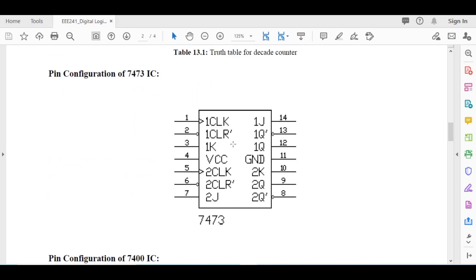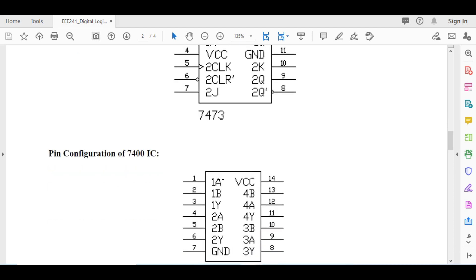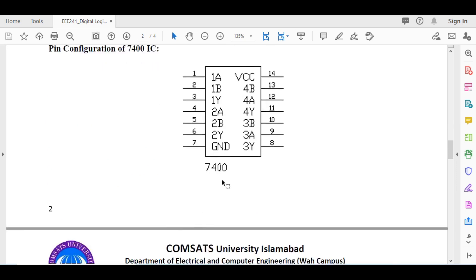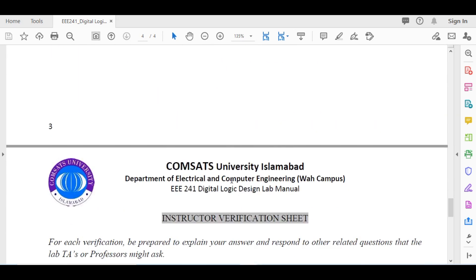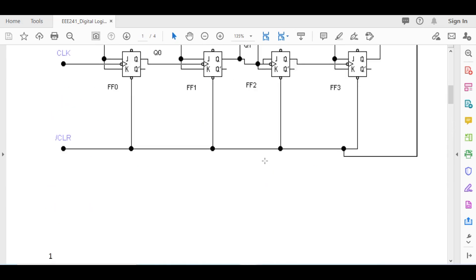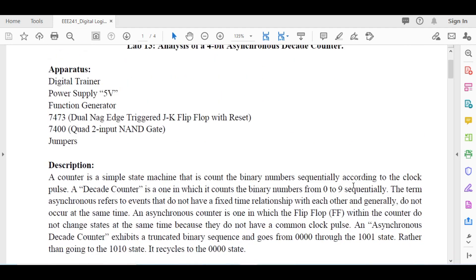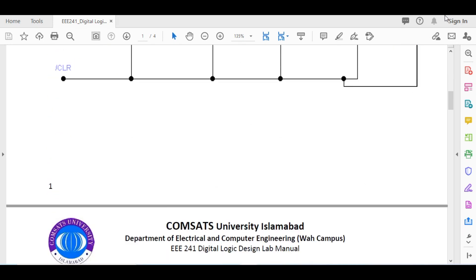This is the 7473, which is an IC with two JK flip-flops. You can see clock 1, clear 1, K1, J1, Q1, Q-bar, ground, and VCC connections. The 7400 is the NAND gate IC which we can use. This procedure is done by reviewing the manual and results. If there are questions in this lab we will clear them in the session. Allah Hafiz.